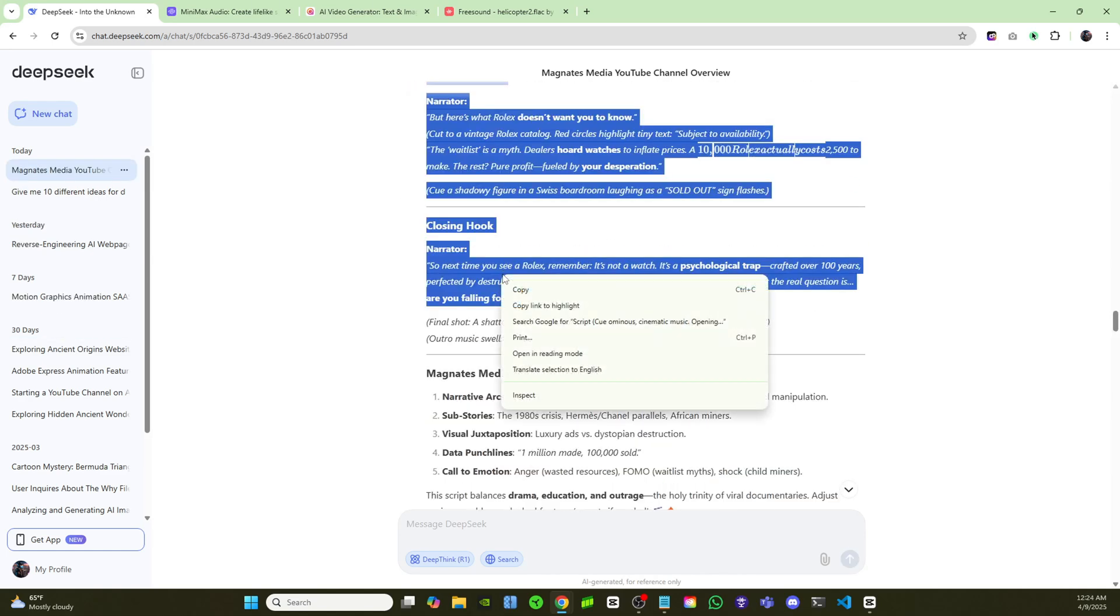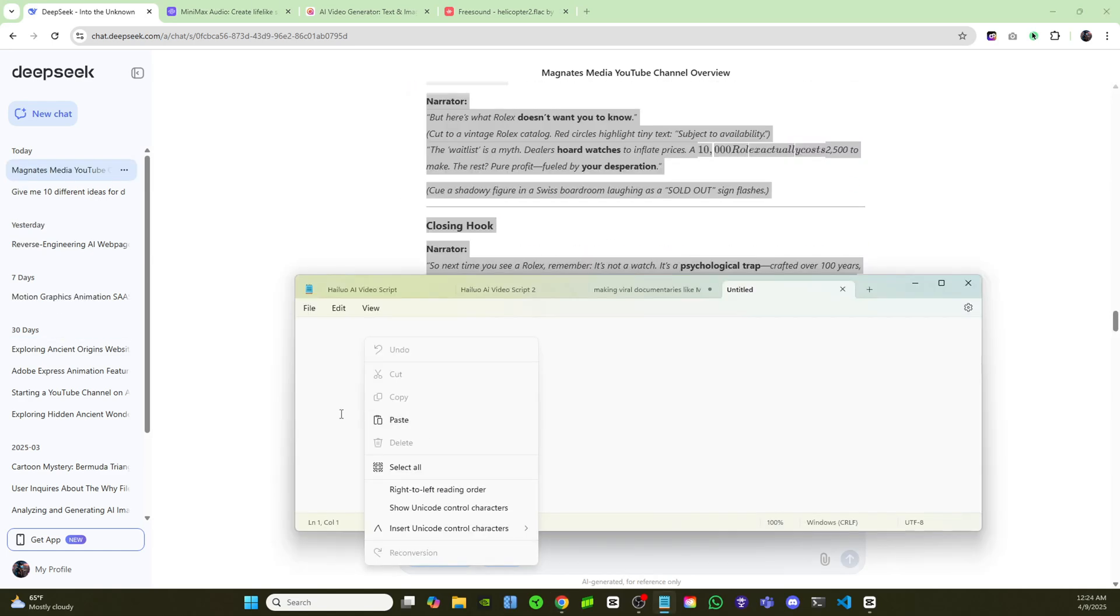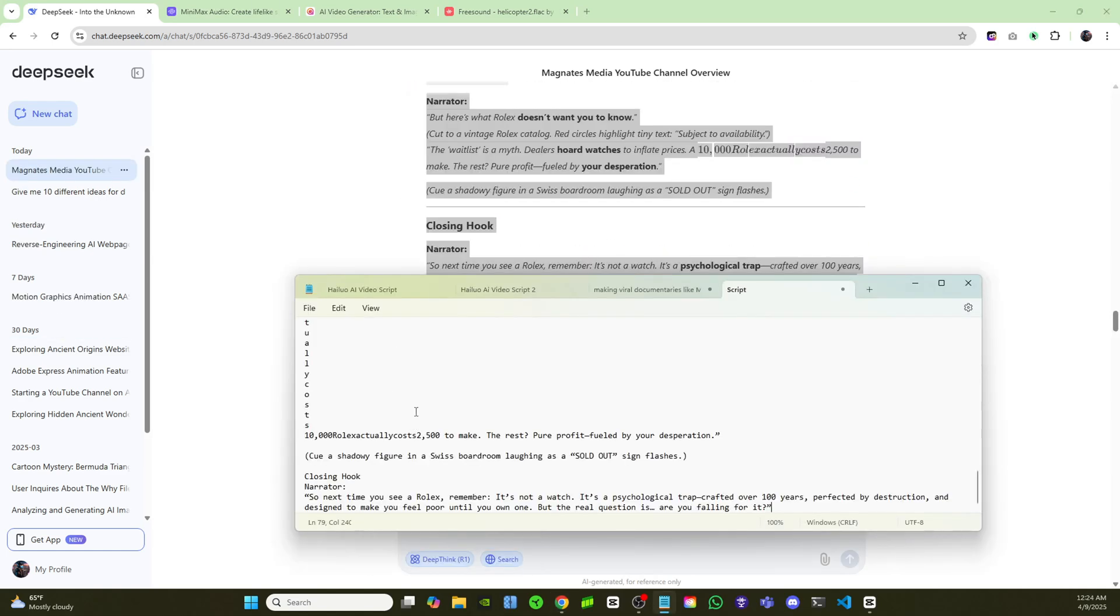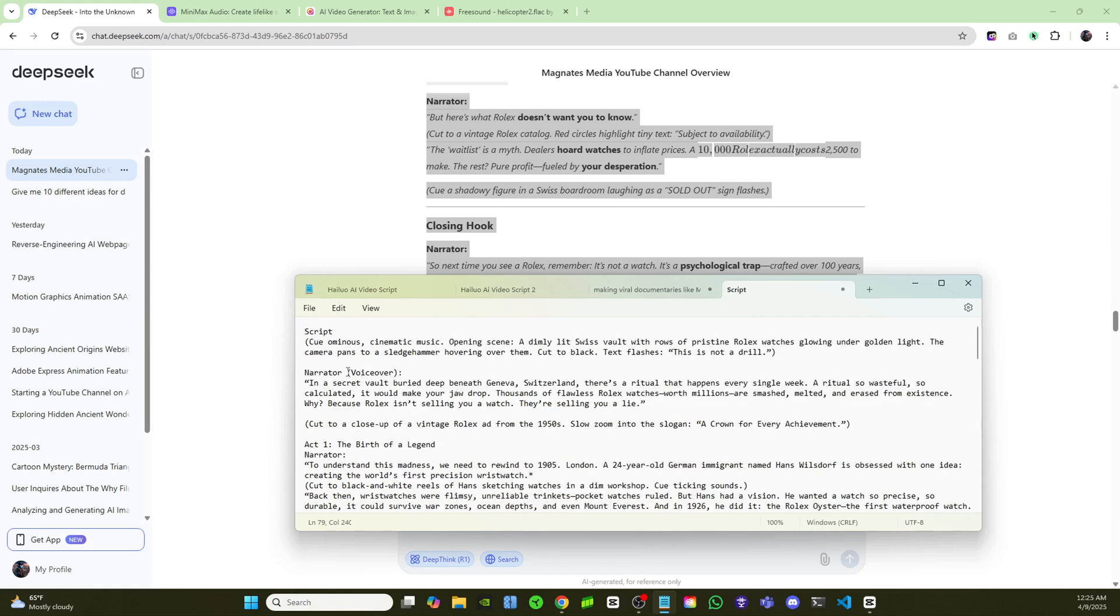Copy that, and I'll just paste it into a text document. That way I can reference the script whenever I need to while I'm creating the videos in the Minimax text-to-video generator. So I have my script here, and now it's time to move on to the next step.